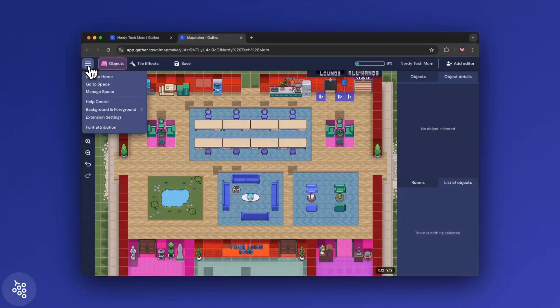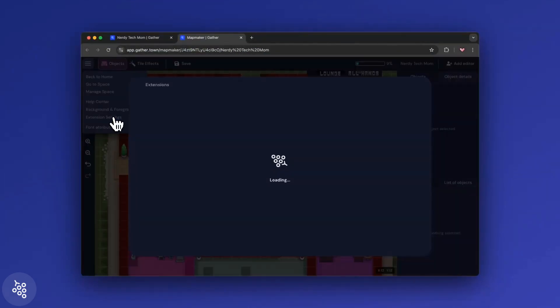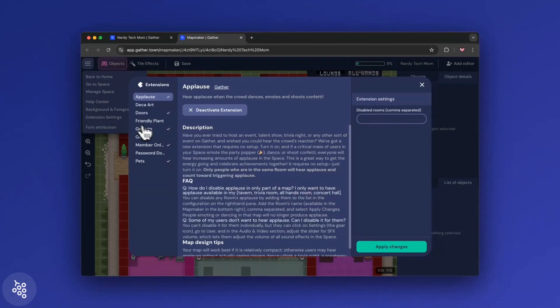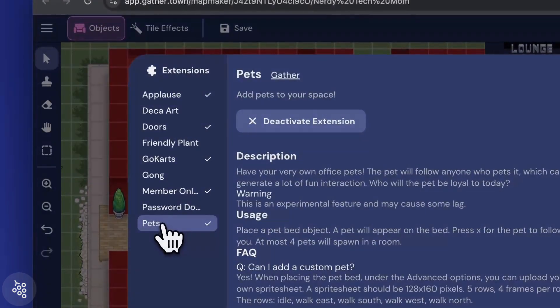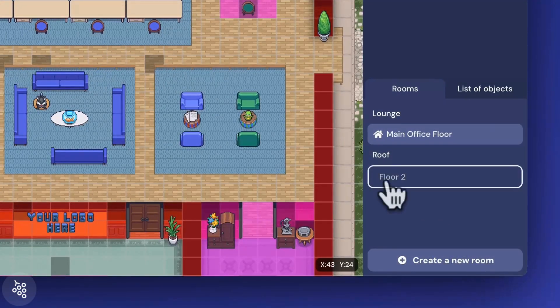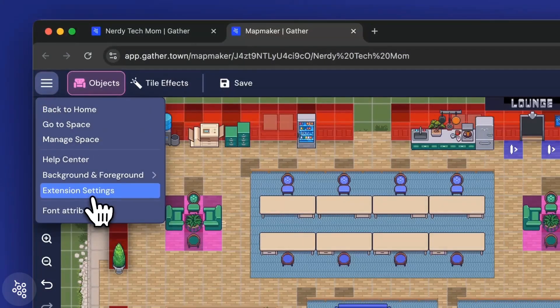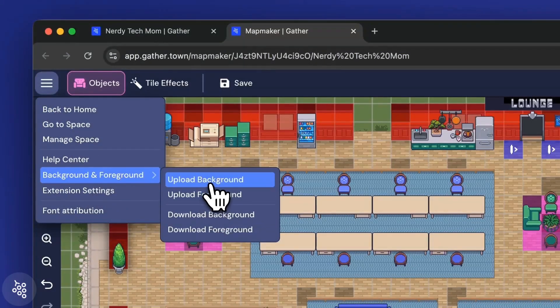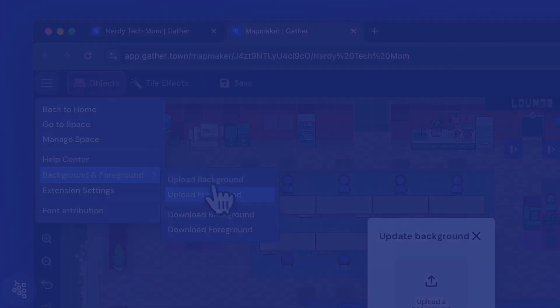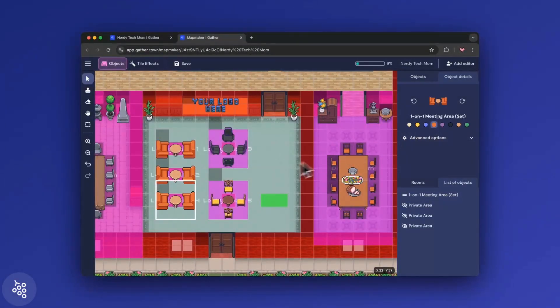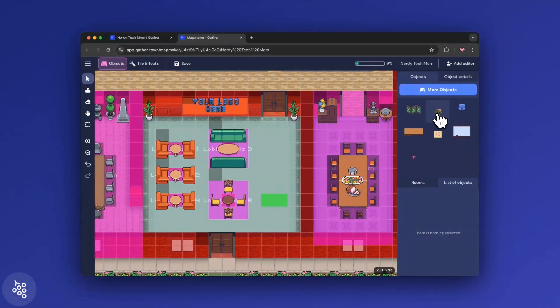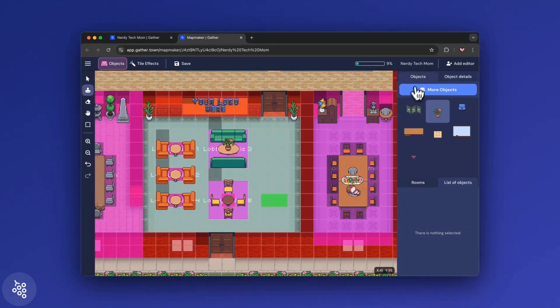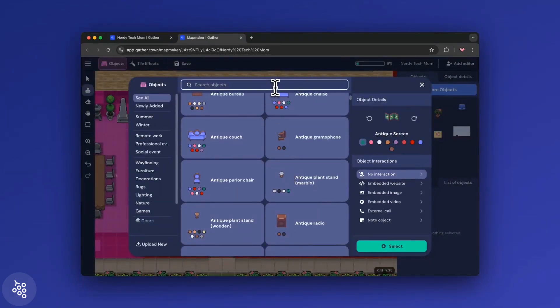There's a lot more you can do to customize your office, such as adding extensions, building new rooms or floors, and even uploading custom backgrounds. But for now, customizing your objects and tile effects are a great place to start to make your office feel like your own.